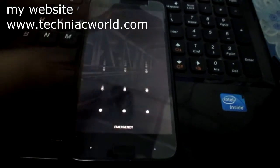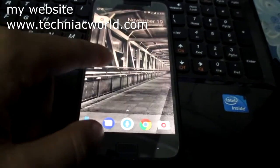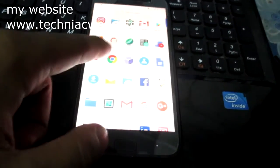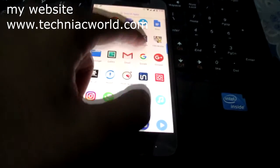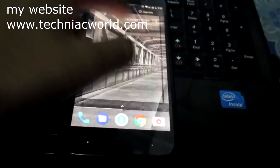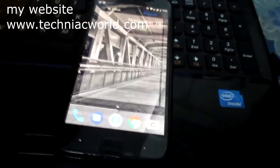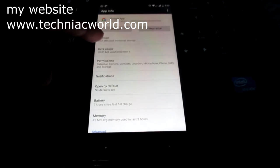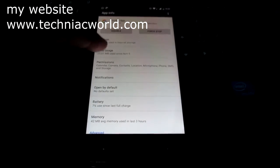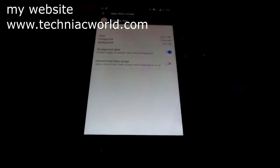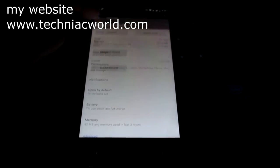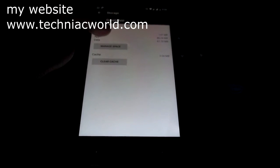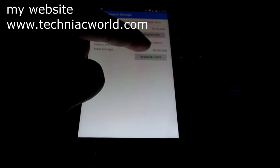As you can see, the system has rebooted. Now you just need to go to the Google app, go to app info, go to storage, and clear data. Clear all of the data of the Google app.